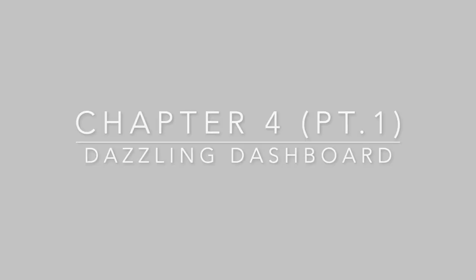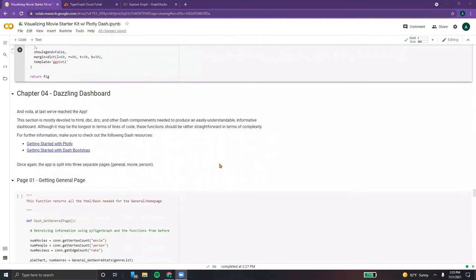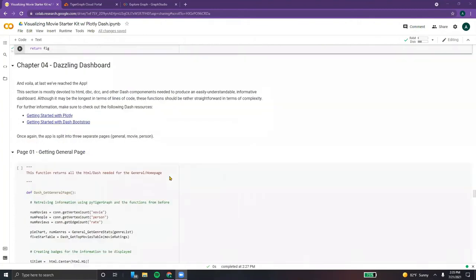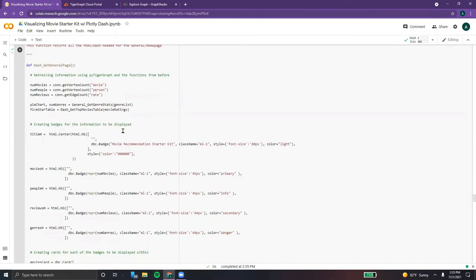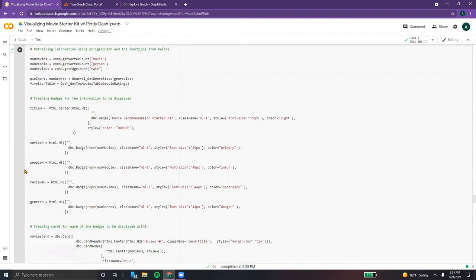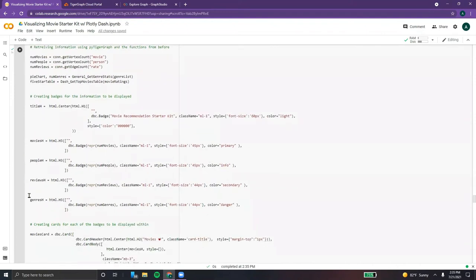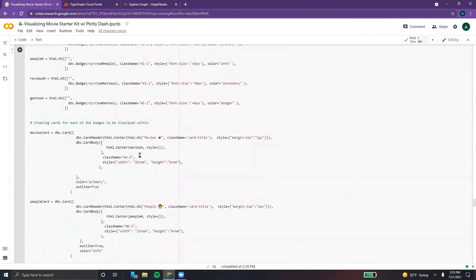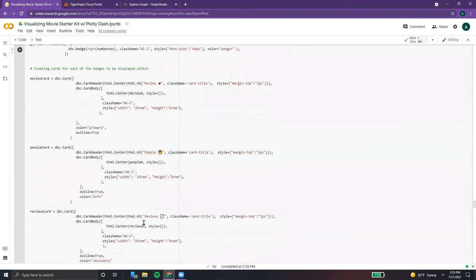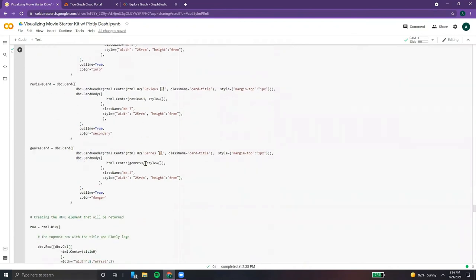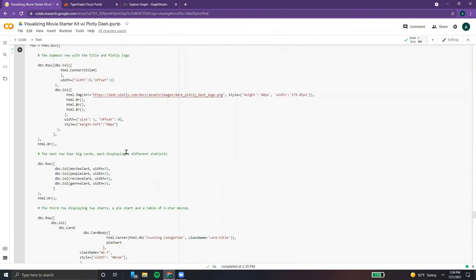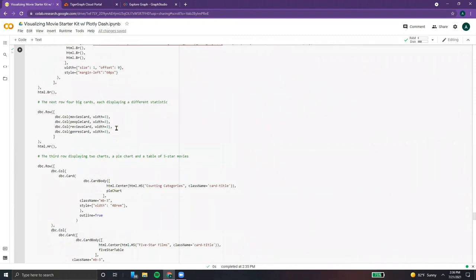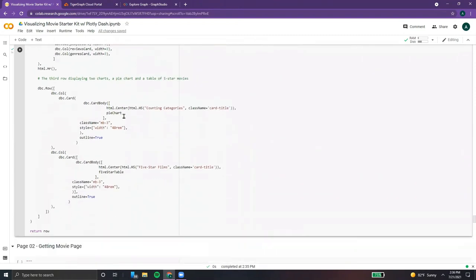At last, we've reached our dashboard. For more information on Dash, you can check out the following resources. We're going to use the functions defined above to create and return Dash layouts. We have badges for each of the title, movies, people, reviews, and genres, and we're using those badges to create Dash cards for an easy-to-view layout. We then create an HTML div element with a row containing a logo, title, and four cards with different statistics. The last row displays the pie chart and the table of five-star movies.